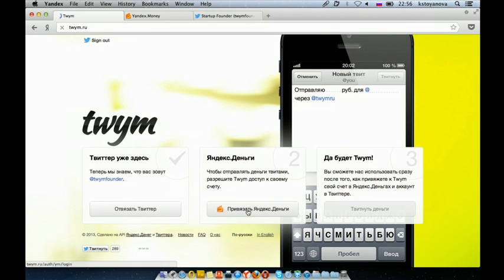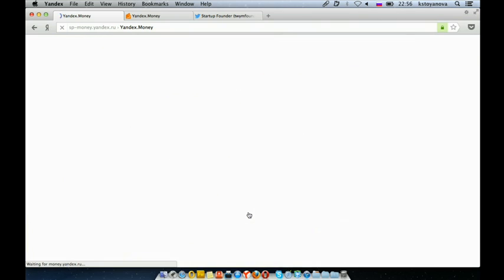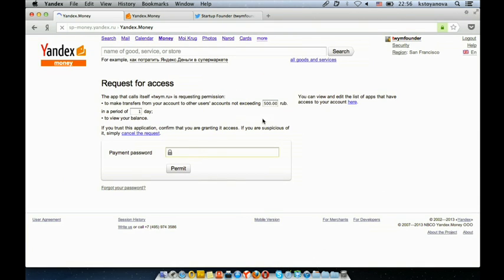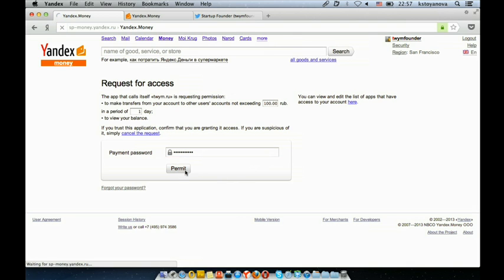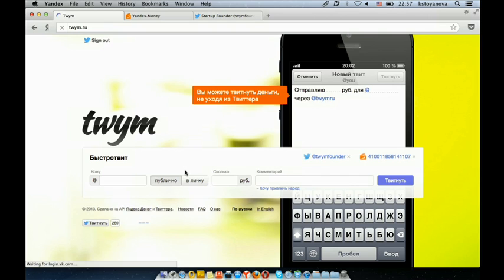Second, you need to connect your Yandex Money account to TWIM, and you can set up a maximum daily limit for your transfers, just to be sure that nobody who has access to your Twitter has access to the whole lot of your money. You approve it with your payment password, and here you go.